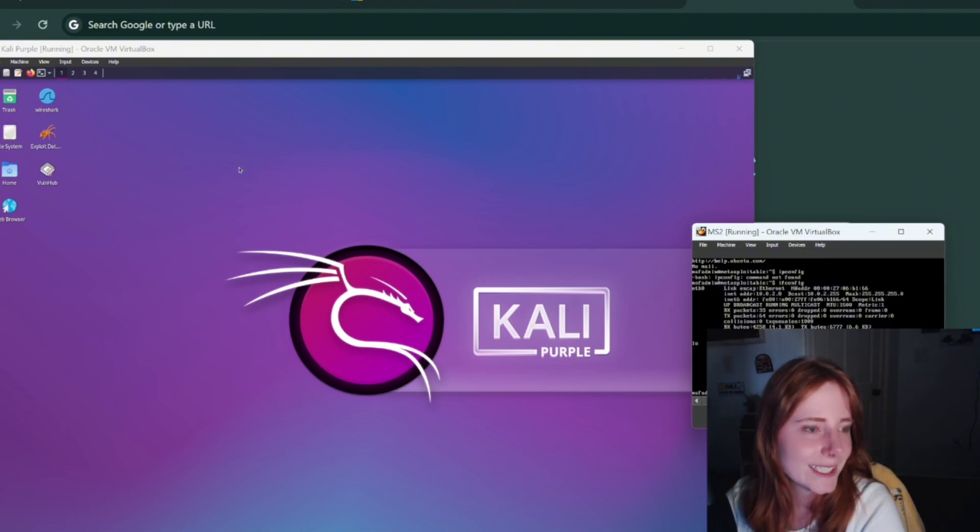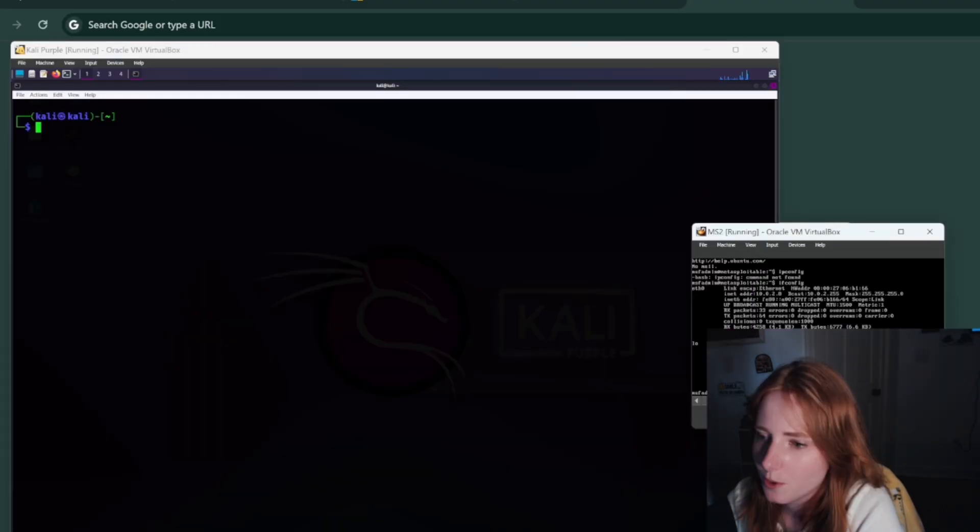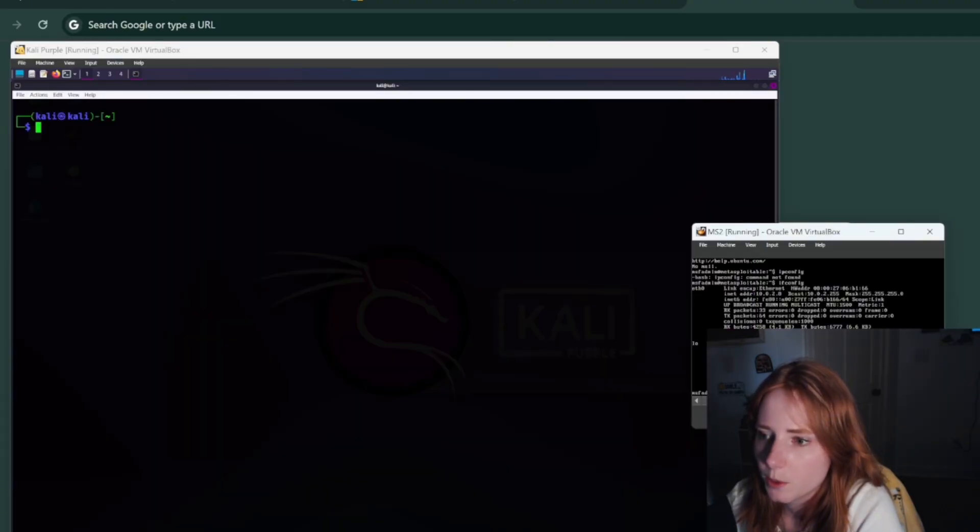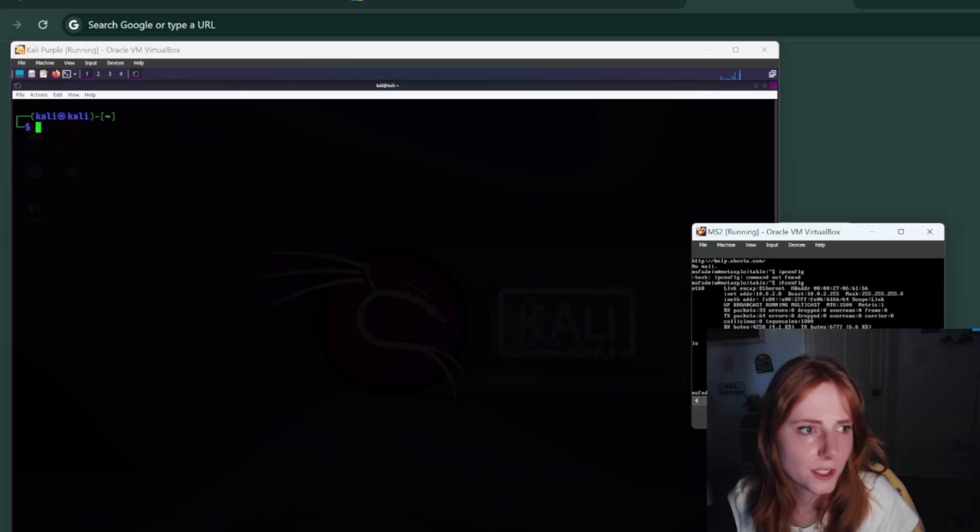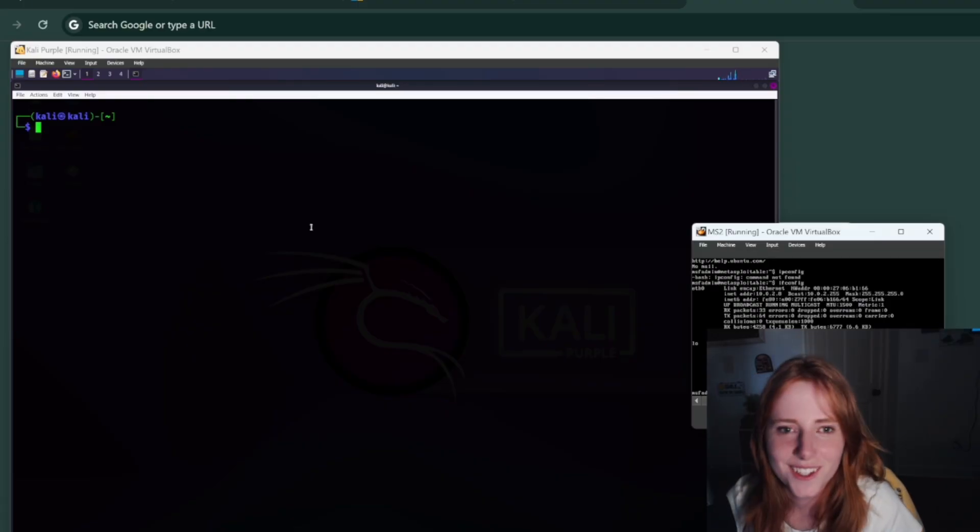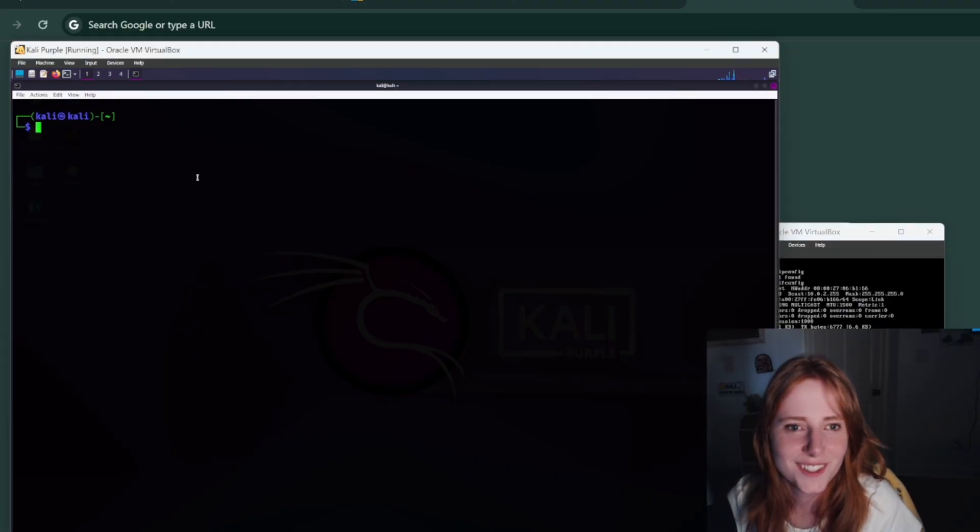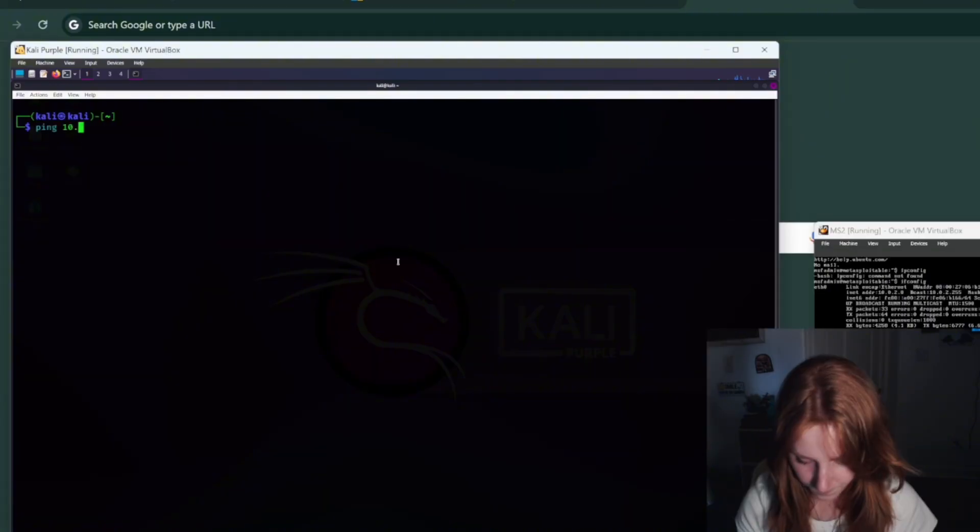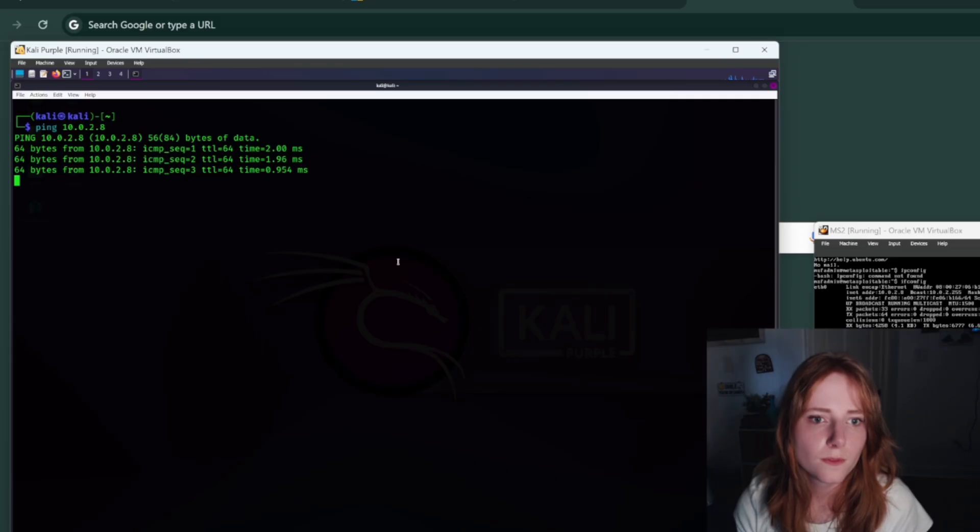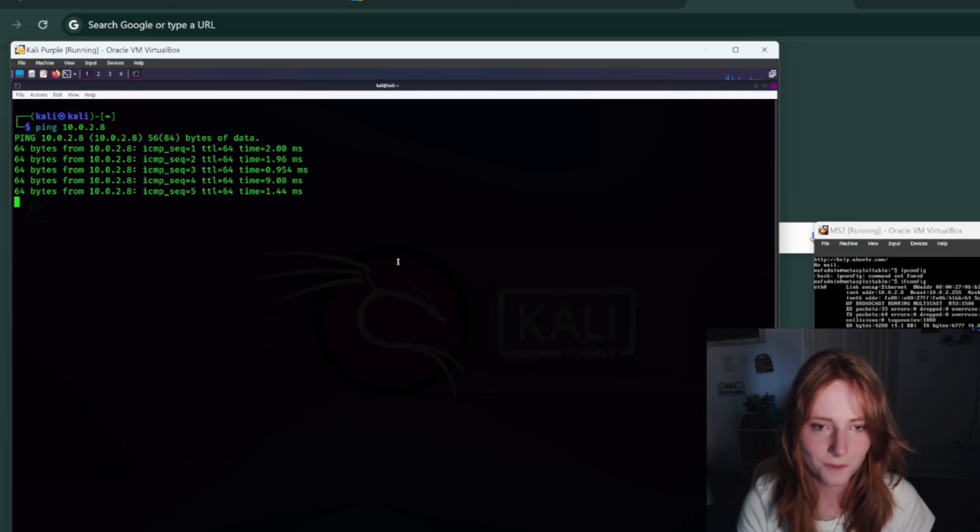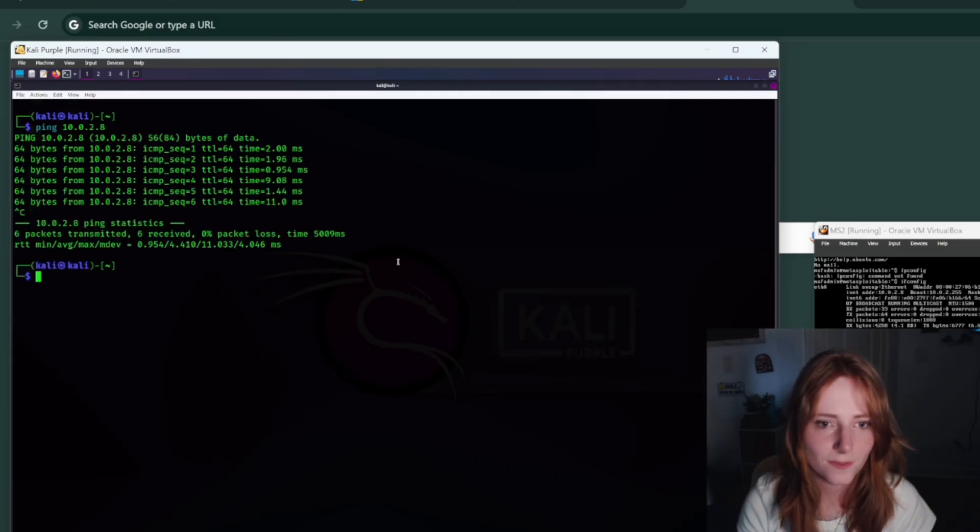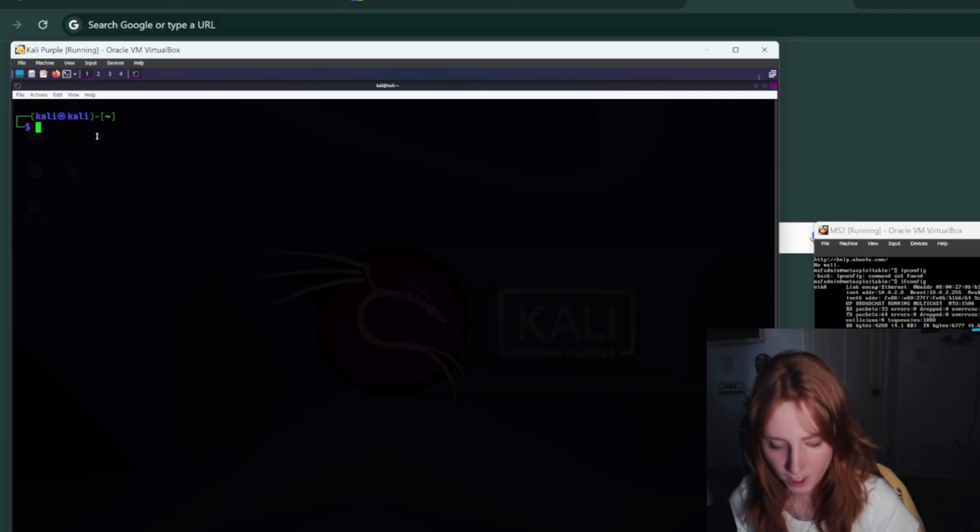But in Kali, let's open up a terminal to ping Metasploitable, which if I can read this IP address, it's extremely tiny. Let me see. Okay, reachable, okay reachable.